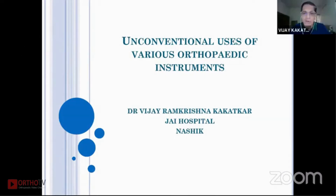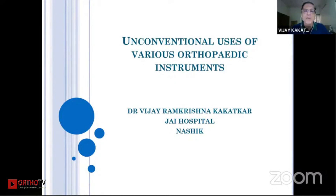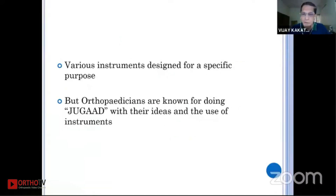Good afternoon everyone. I think it's a fantastic webinar and many practically important points are being highlighted in everybody's talks. I'm trying to share with you some unconventional uses of various orthopedic instruments. Orthopedic instruments are designed for a specific purpose, but orthopedicians are known for doing jugaad with their ideas and use of their instruments.